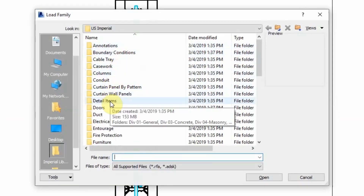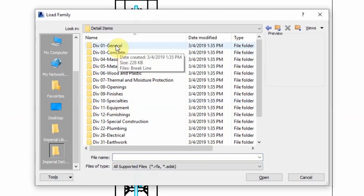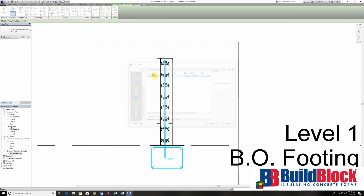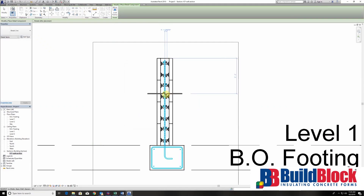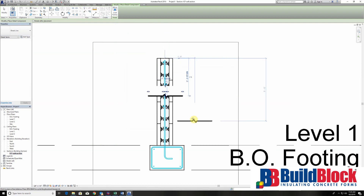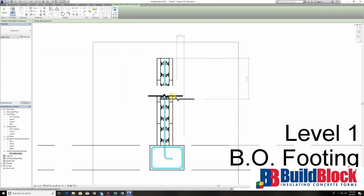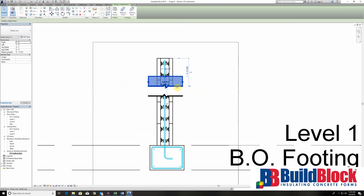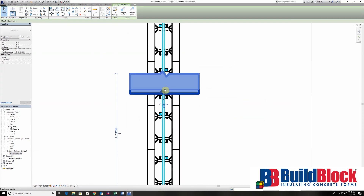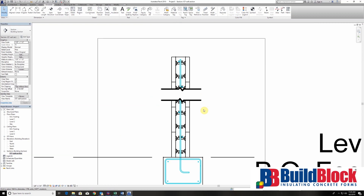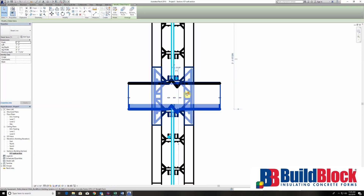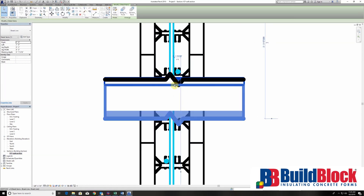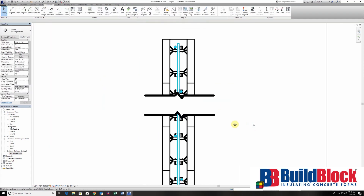Next we're going to do a little detail work. These detail items are where you'll find a bunch of very useful things. Here I'm going to be putting in a break line — this is just showing an area of the wall that is going to be repeatable. I'm going to place two of these in, which gives a good break in the actual wall that is going to repeat itself over and over again. Make sure that you don't have your view in wireframe, otherwise these line breaks will not show up.